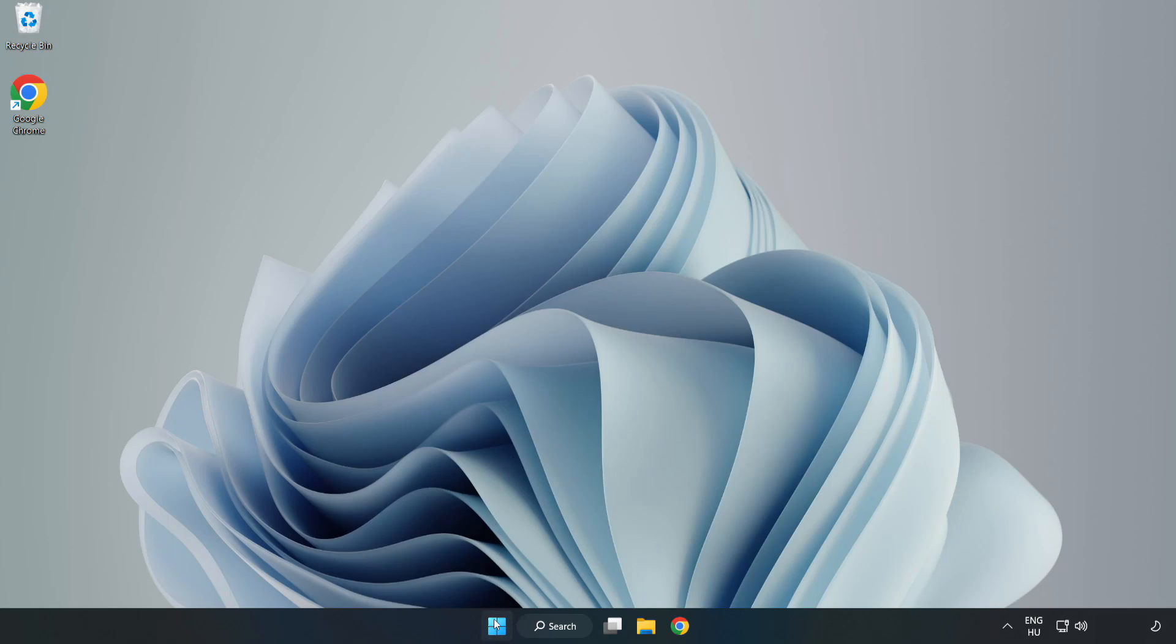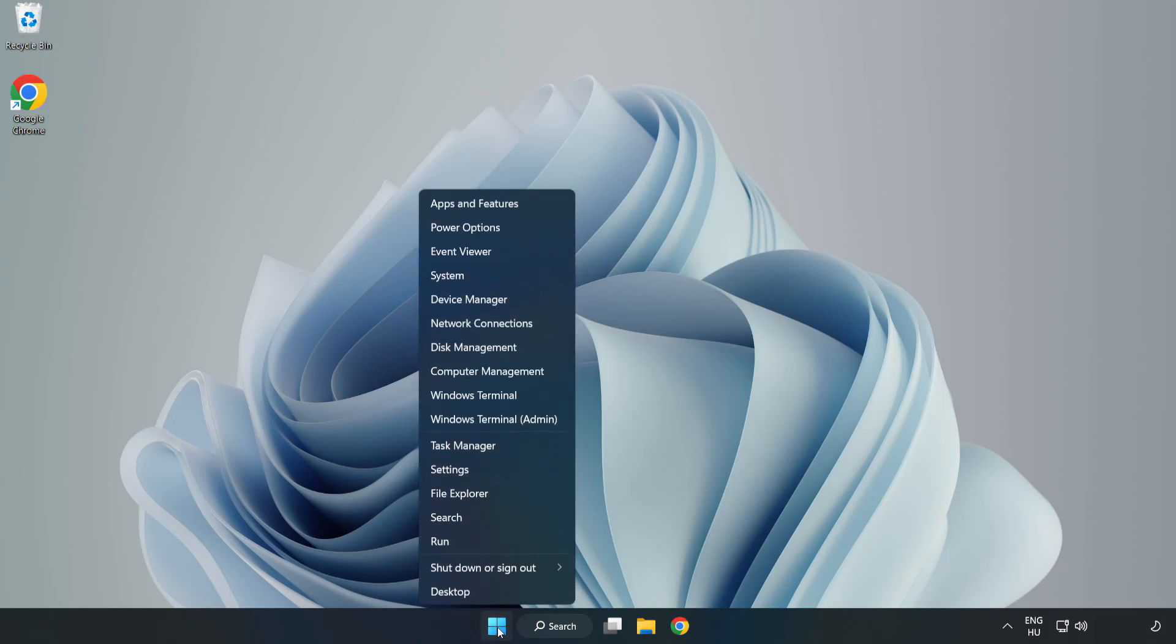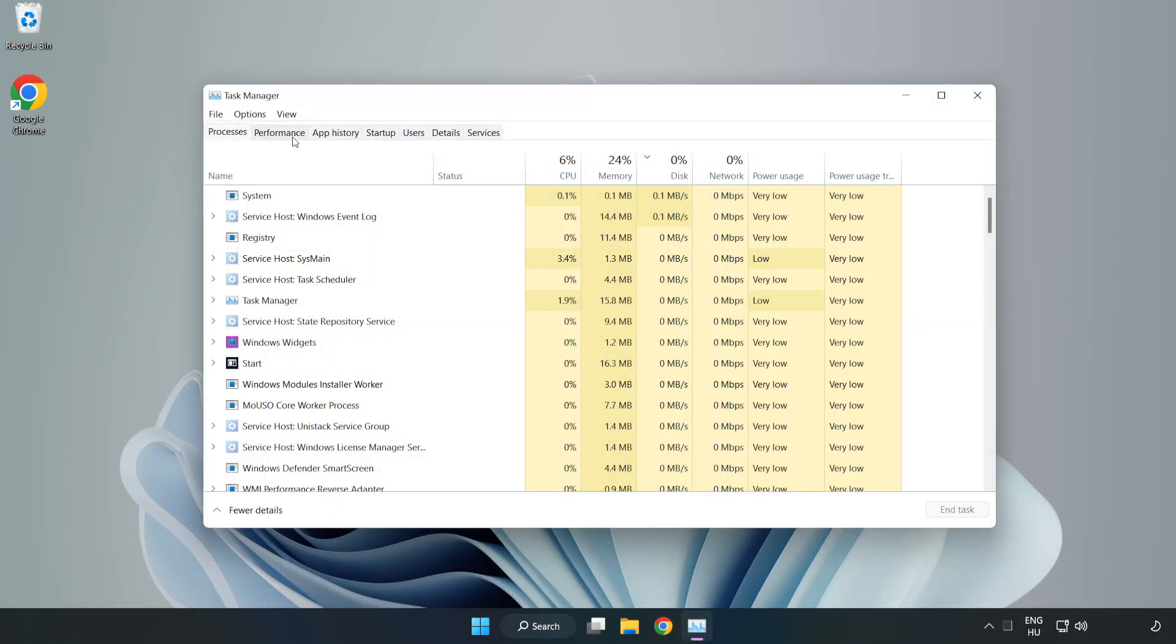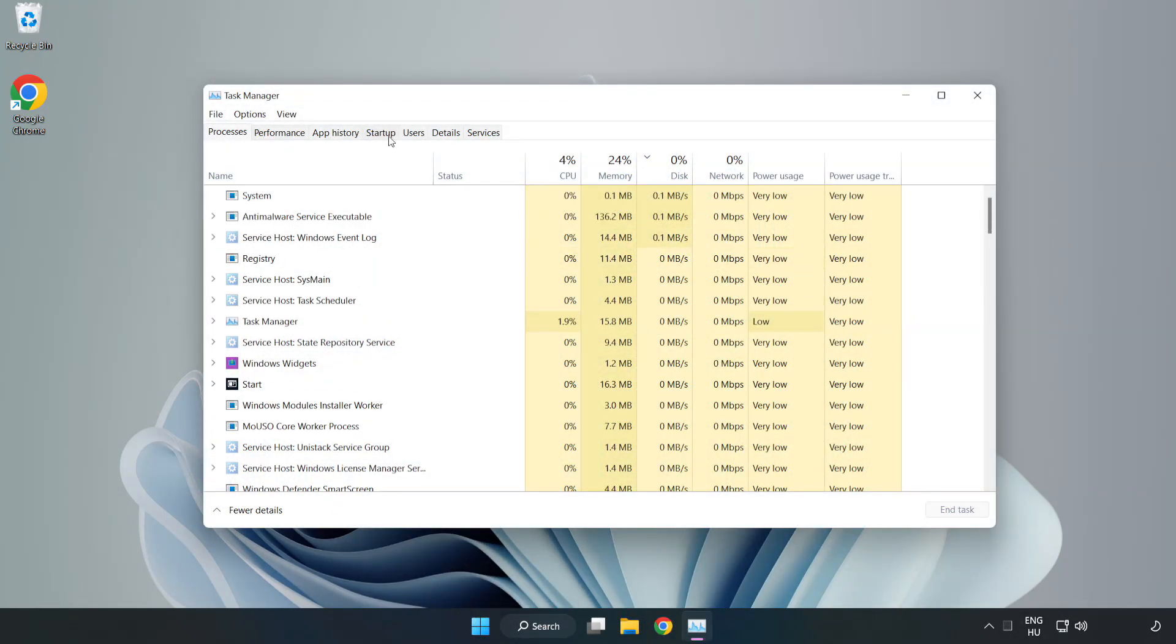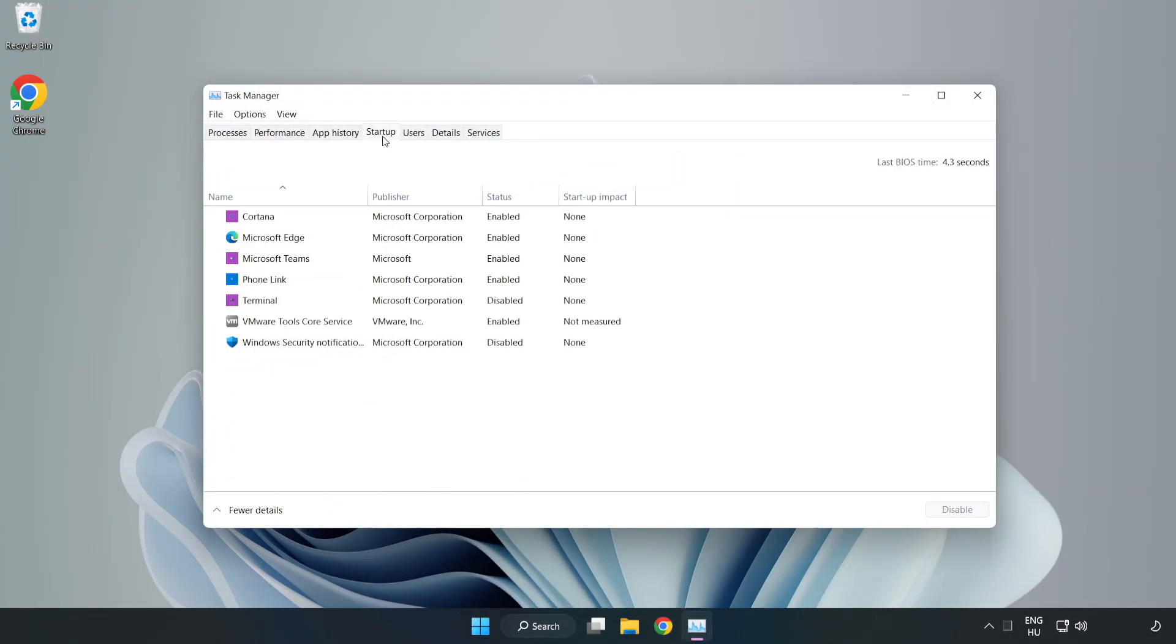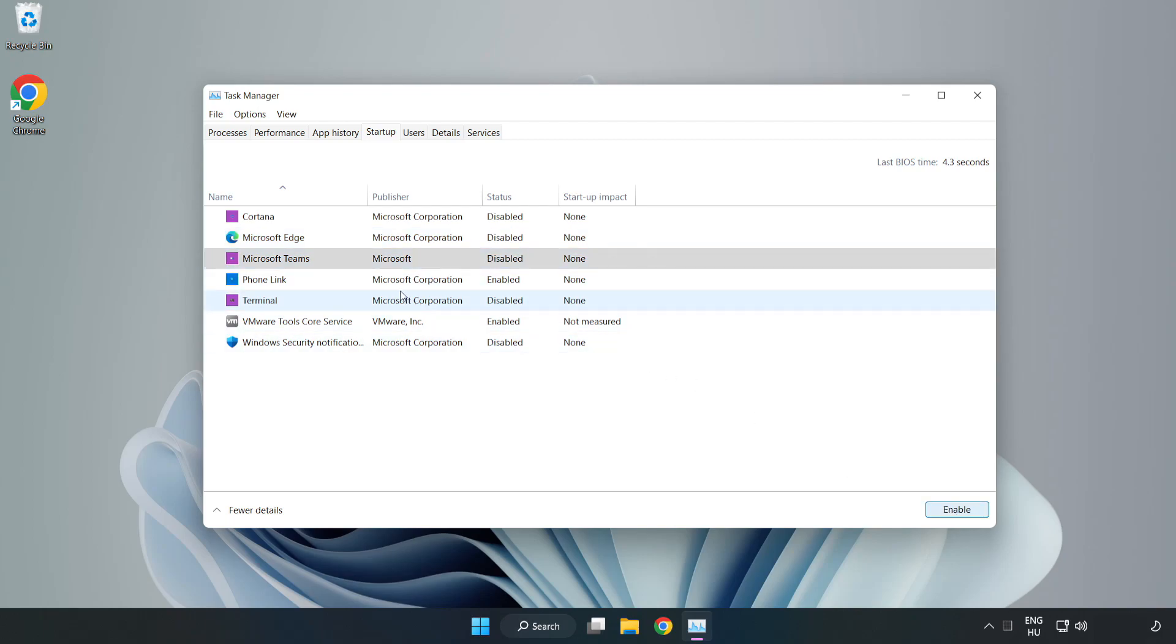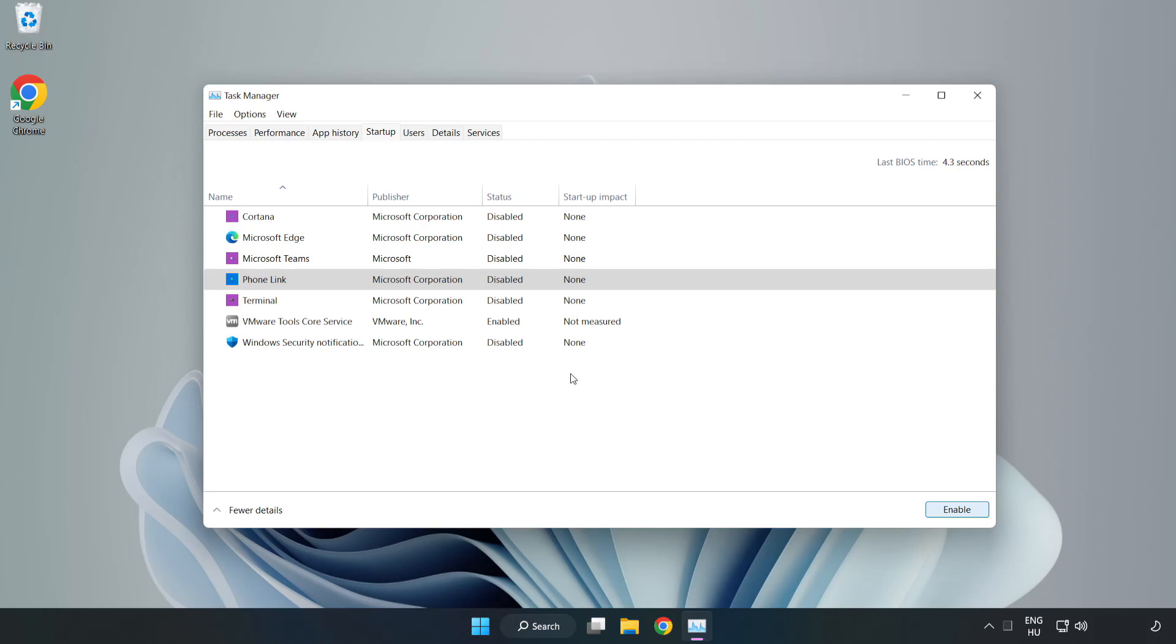Right-click the Start menu and open Task Manager. Disable not used applications. Close the window.